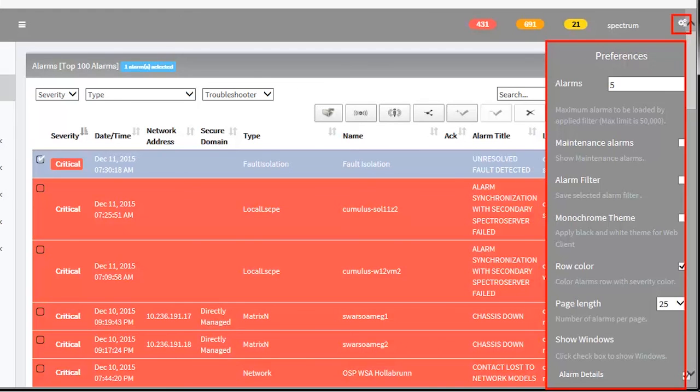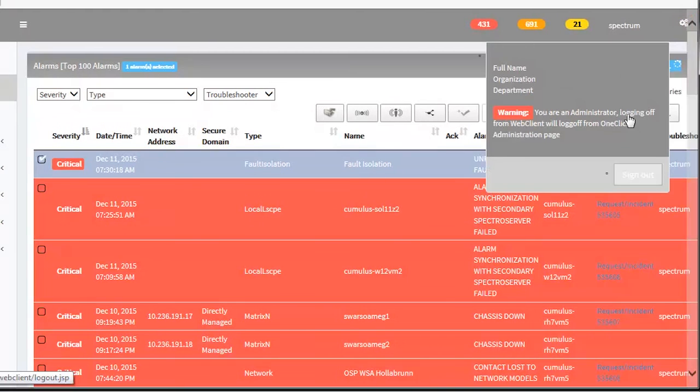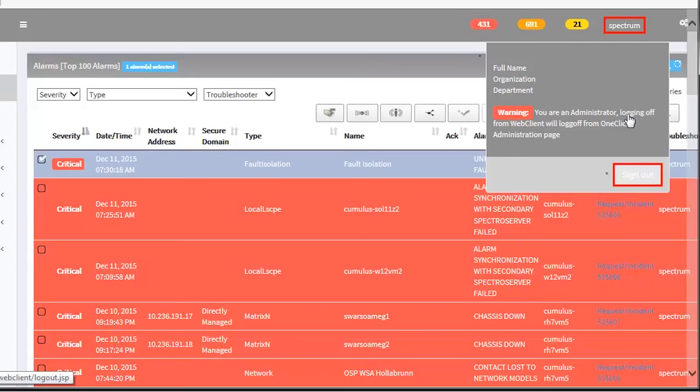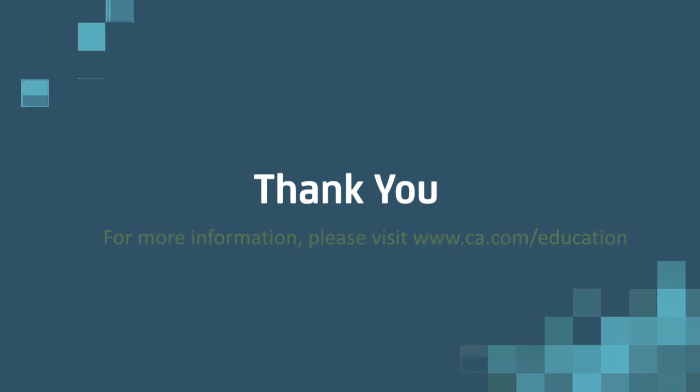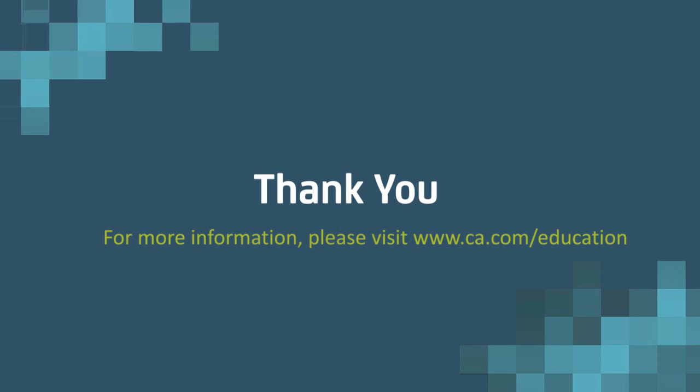Once you perform the required tasks, use the Sign Out button to sign out from Web Client. I am sure now you know how to use CA Spectrum 10.1 Web Client. To learn more about CA Spectrum, please visit the CA Education website.